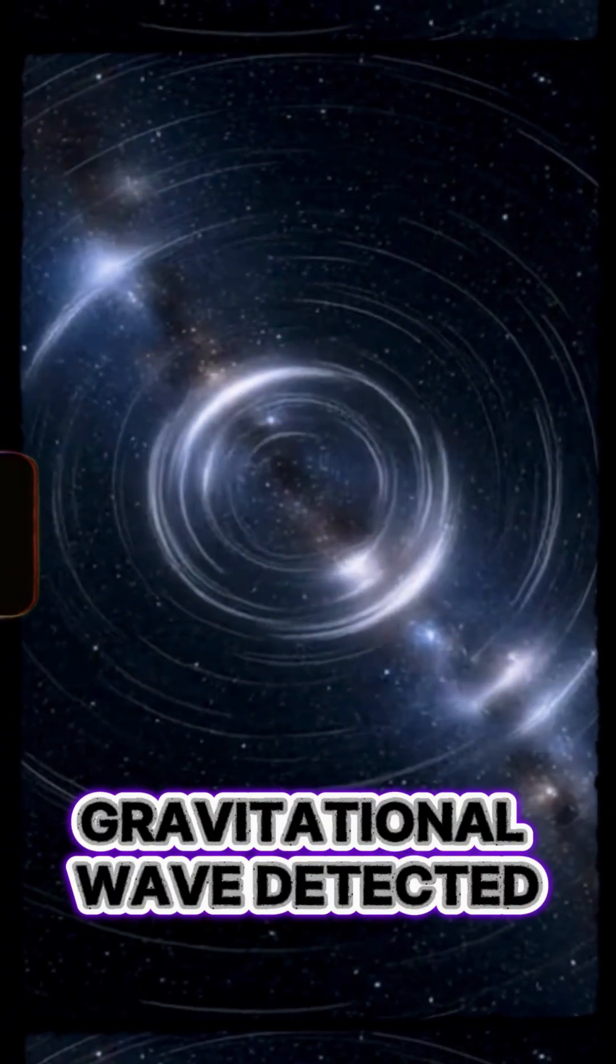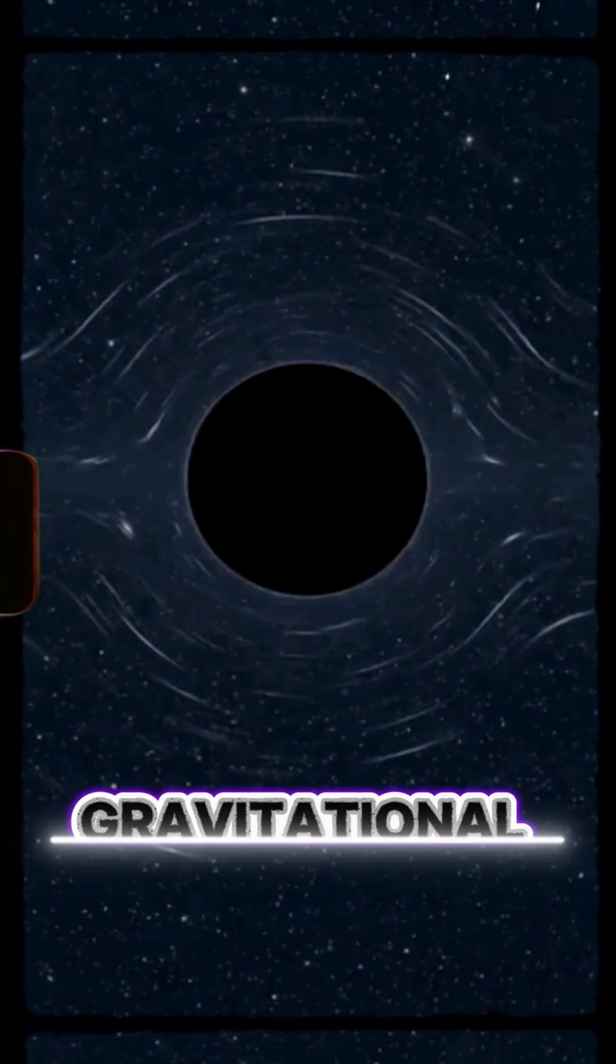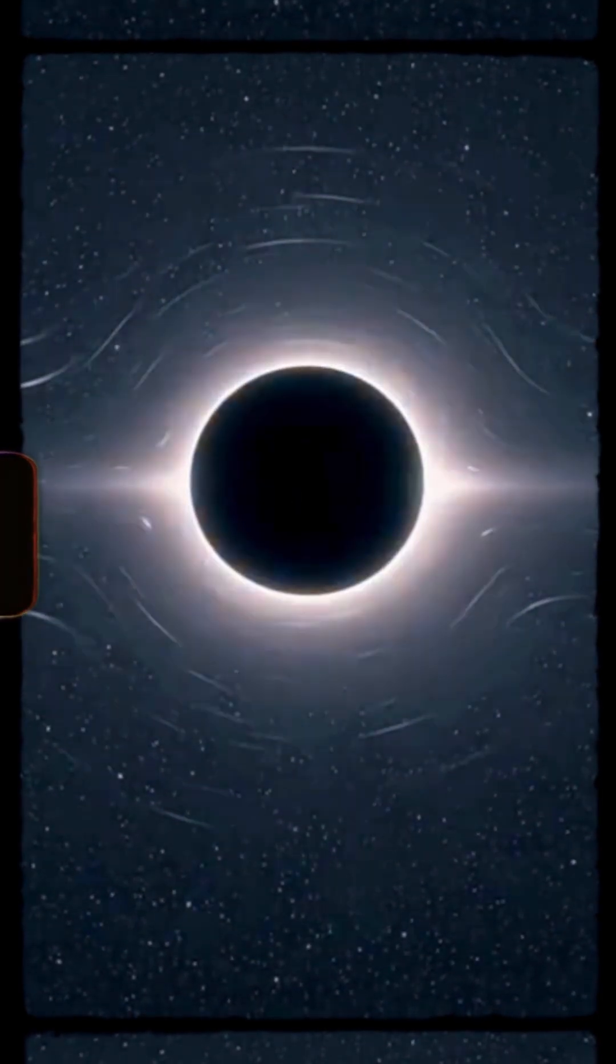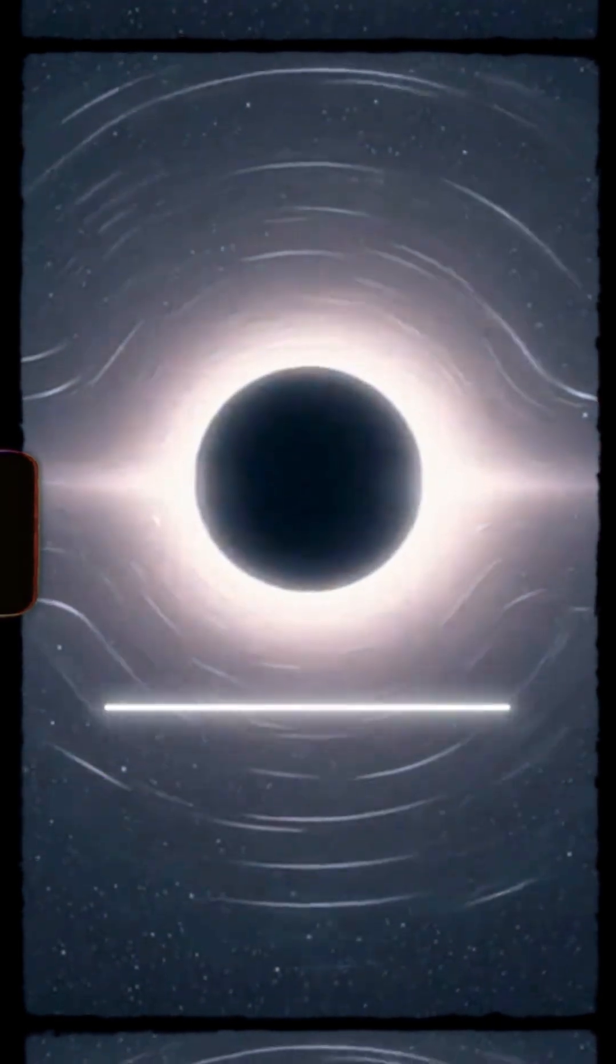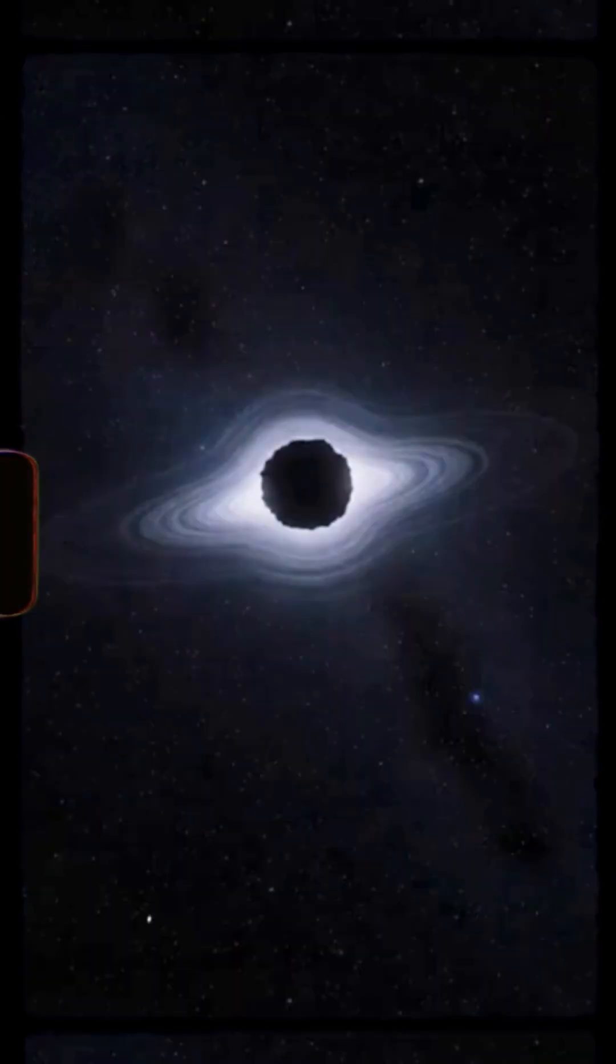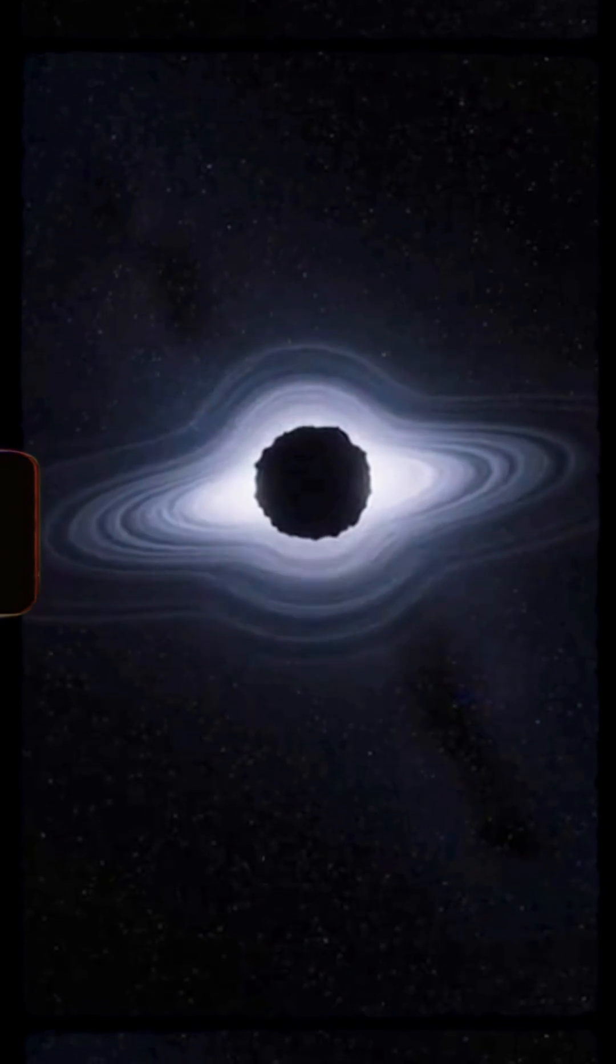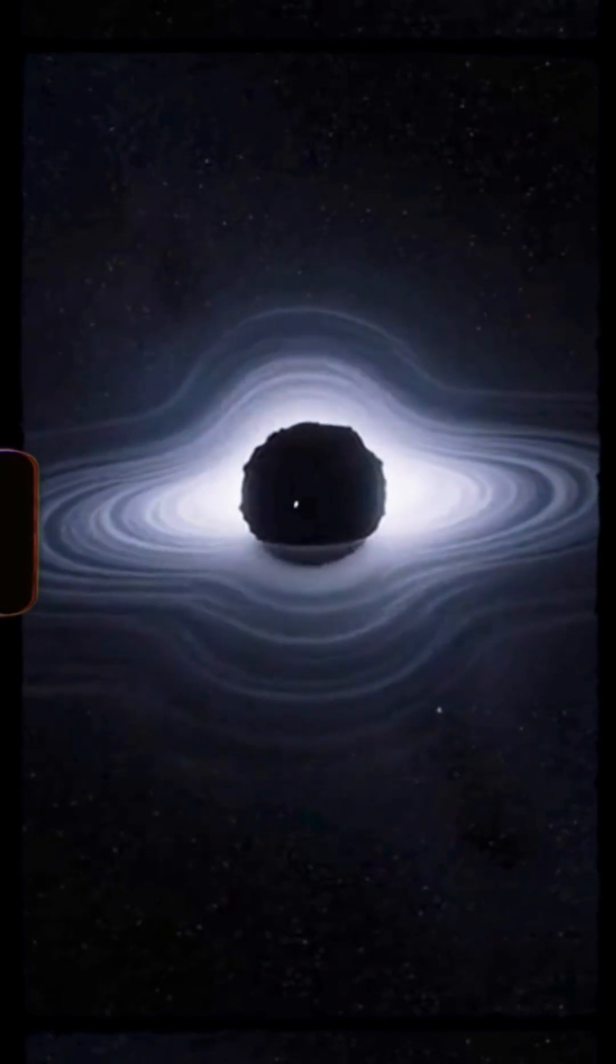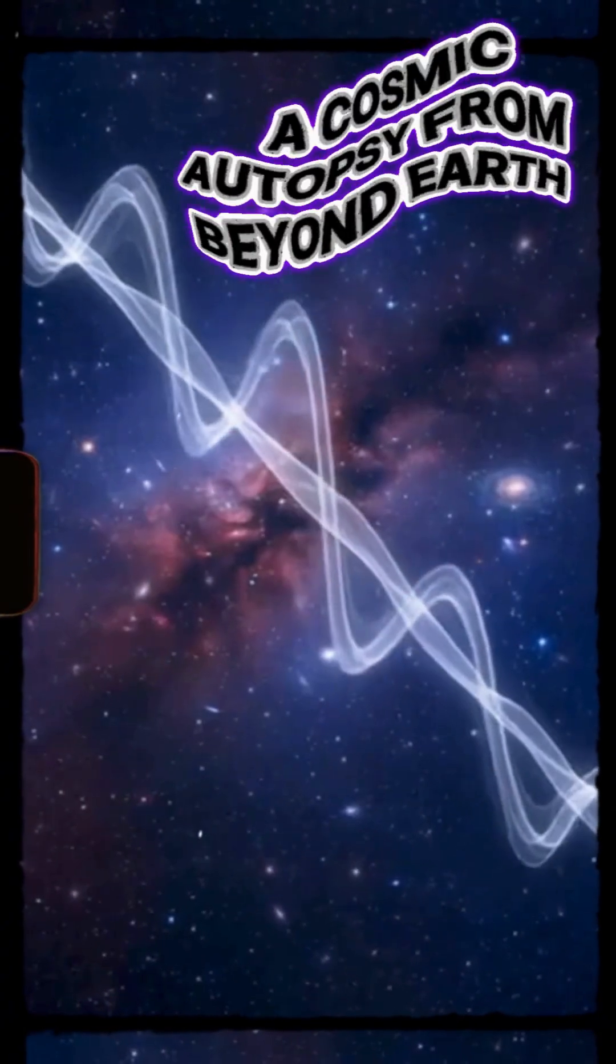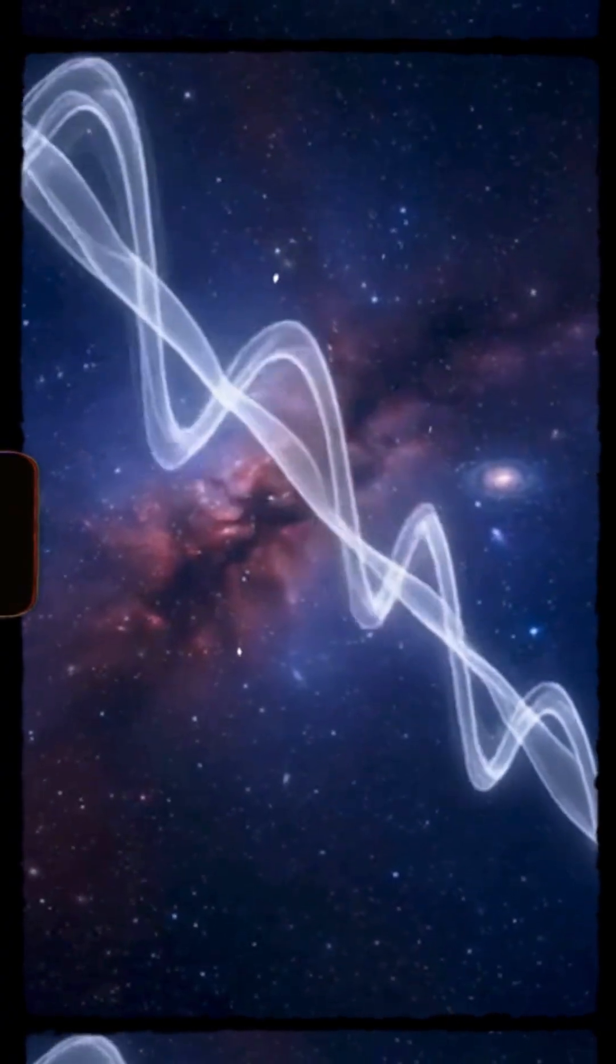Through the dark, the neutron star vanished in one gulp. No light, no sound, just a ripple told us. One signal pointed to something too light for a black hole but too dense to be anything else. Gravitational waves are cosmic autopsies.